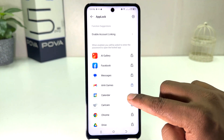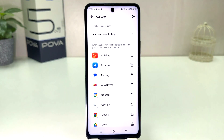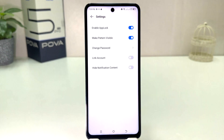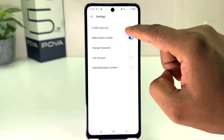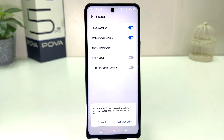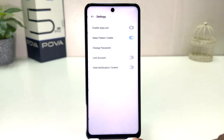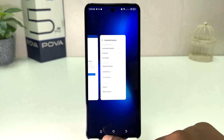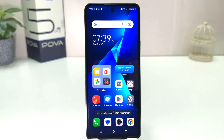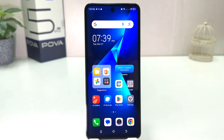If you decide to completely turn off app lock, you can click the gear icon and a screen will appear. Then click Enable App Lock to disable it. A pop-up will appear and you can click Turn Off. So within this simple way you can easily enable app lock in your Tecno Pova 5 Pro. That's all for now, thanks for watching my video, see you in the next one — peace.